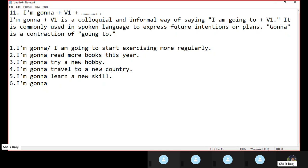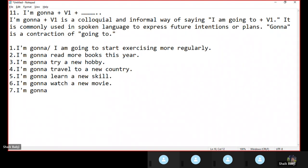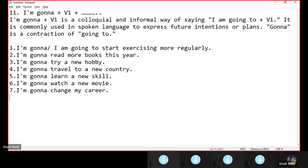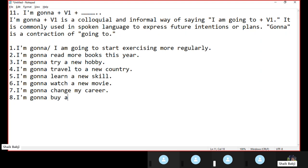I am gonna watch a new movie. I am gonna — in my career. I am gonna — I am gonna buy a new bicycle.